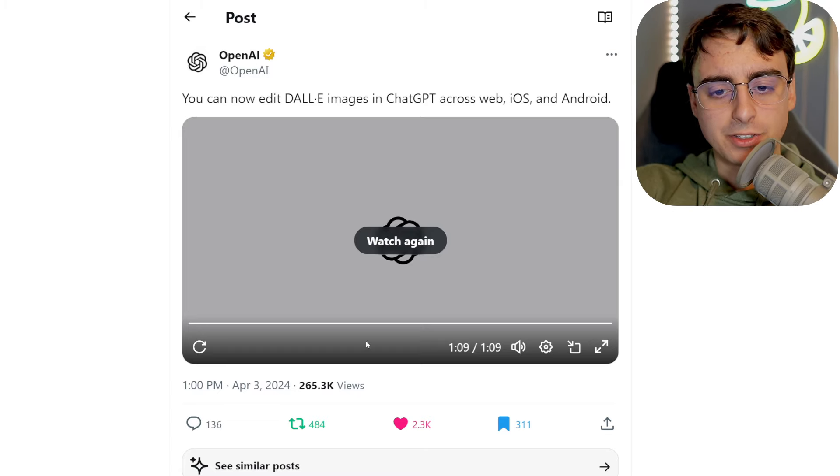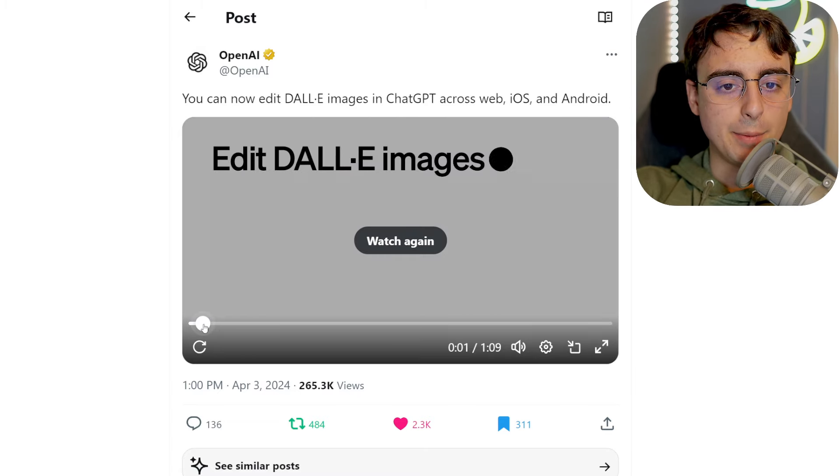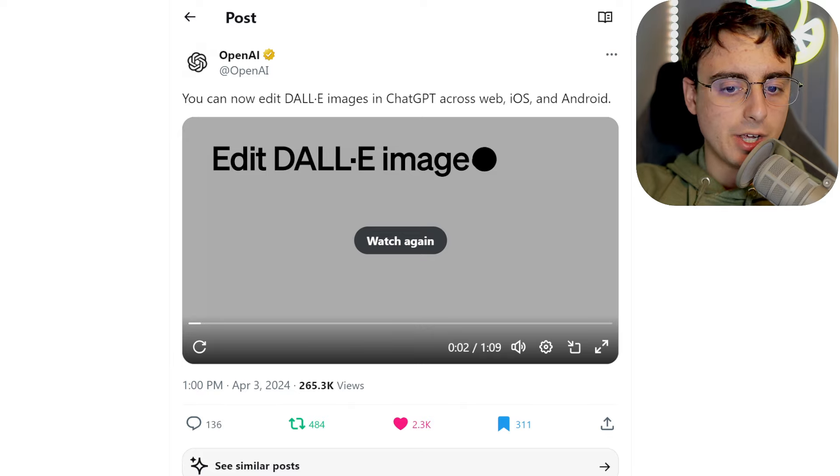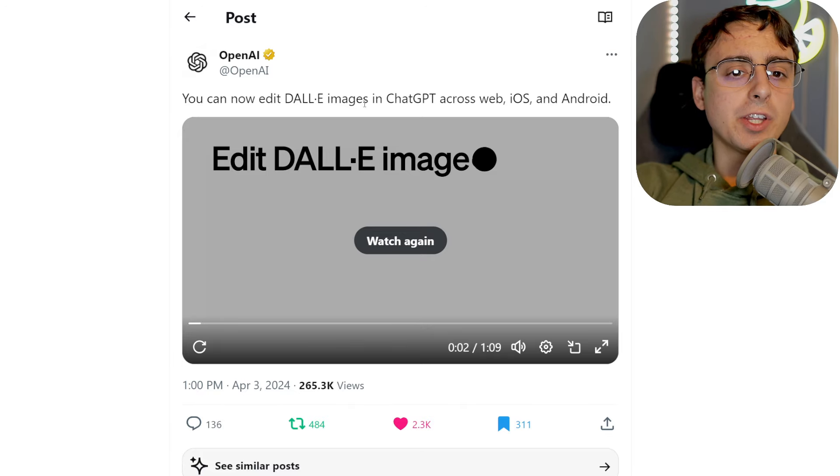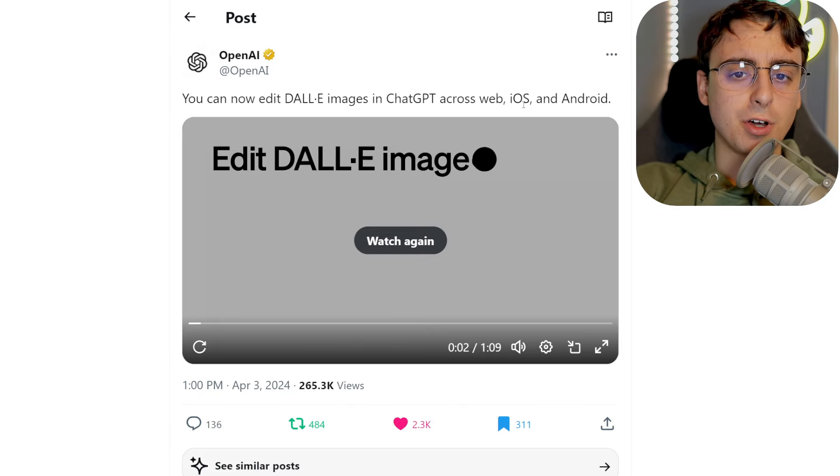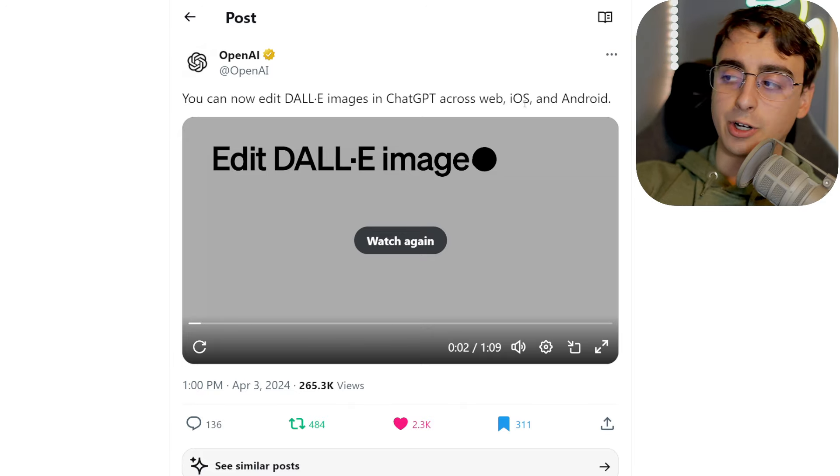Right off the bat, you can see we've got a little one-minute demo here from OpenAI on Twitter. You can now edit DALL-E images inside of ChatGPT across web, iOS, and Android, so that means this feature is rolled out to everyone, assumedly, on any of the OpenAI platforms.